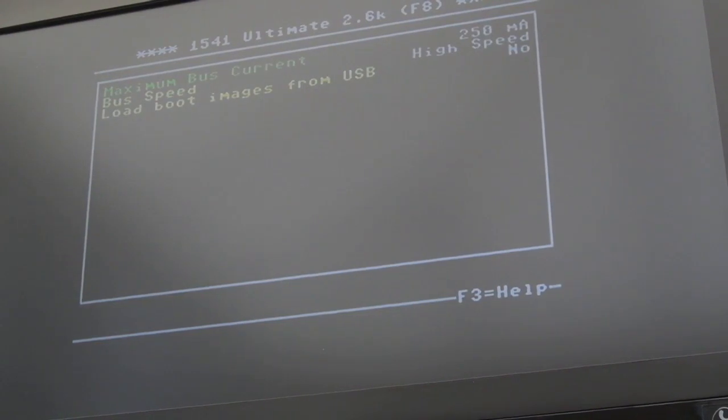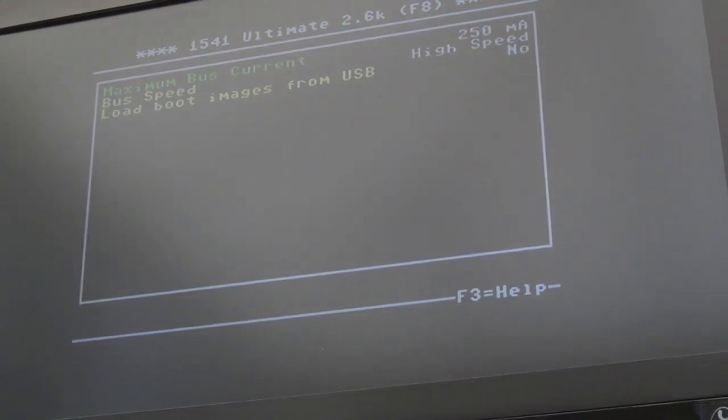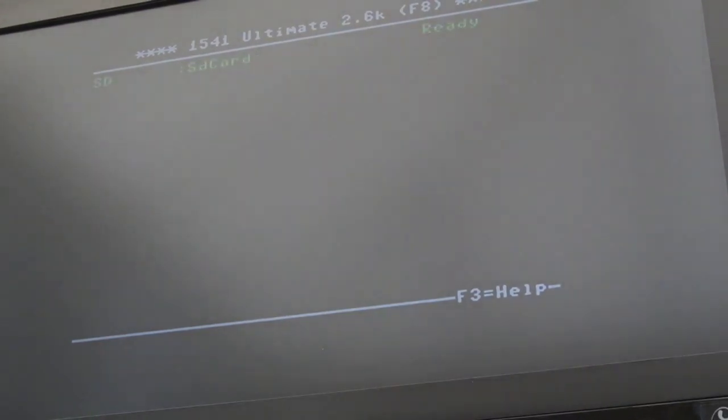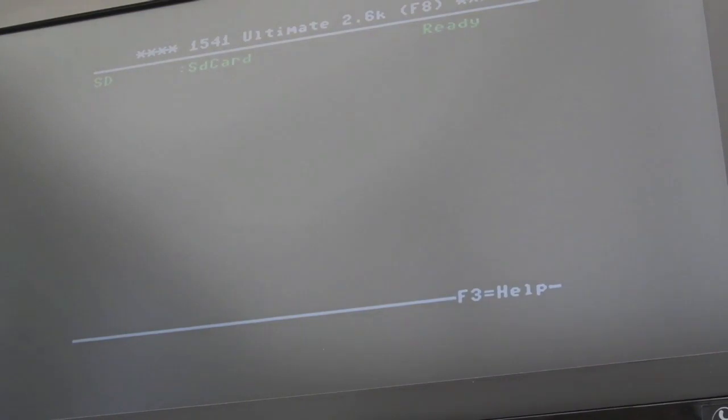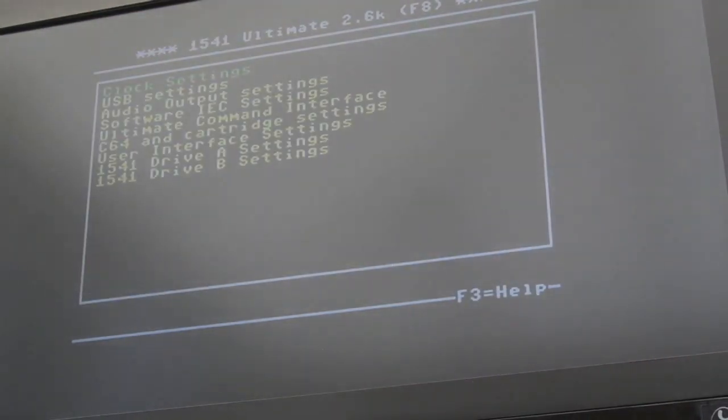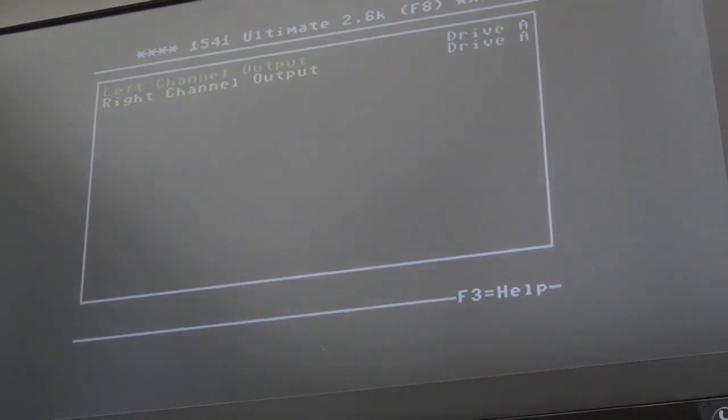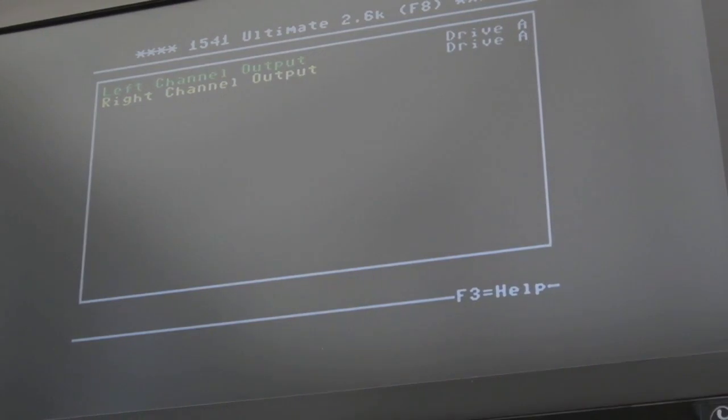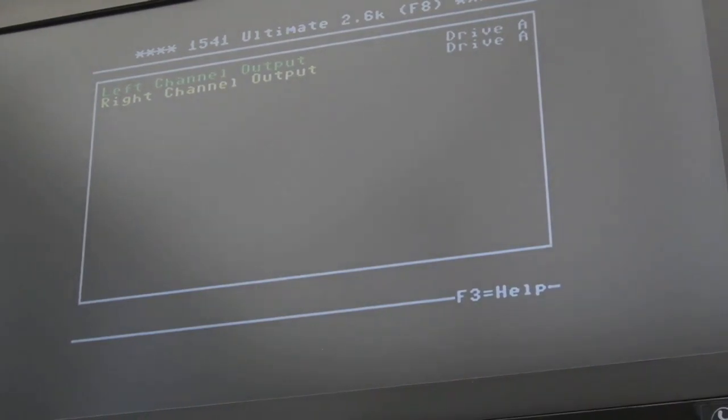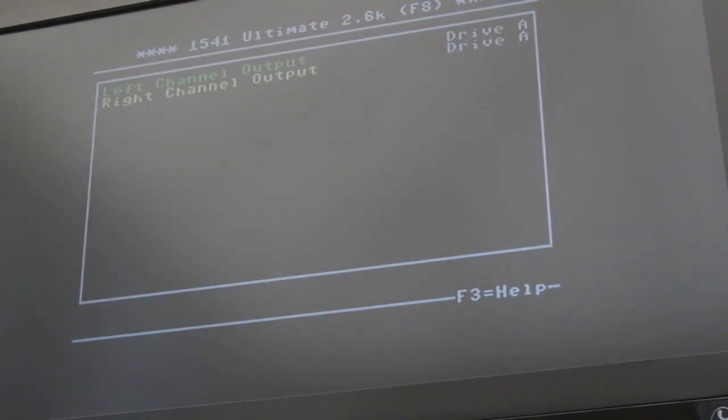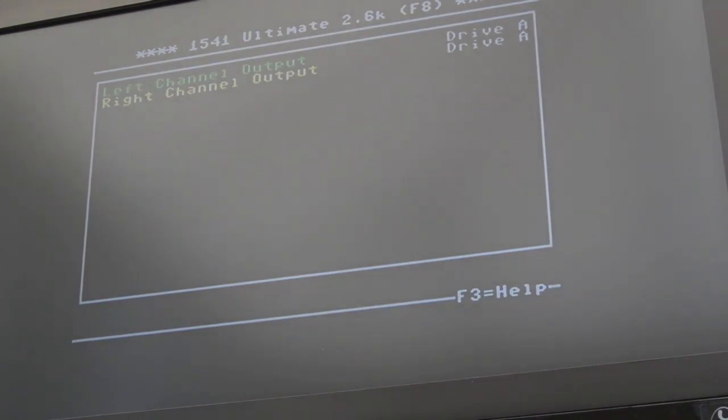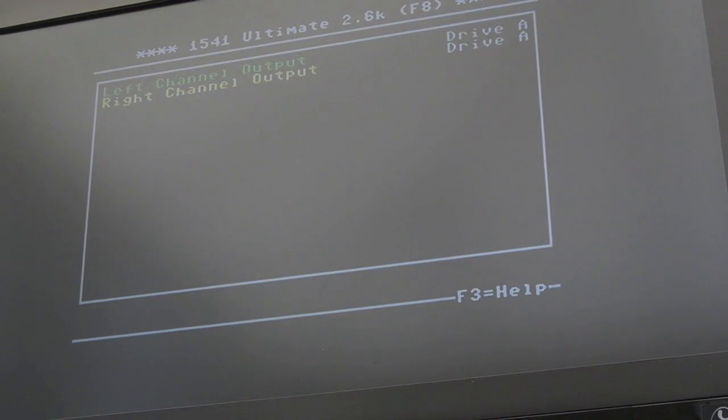Let's go back into F2 again. USB settings. So that's for your USB port. Audio output settings. So you can choose which, on the 3.5mm jack there, which drive and stuff goes to which channel. So you could have drive A and drive B going to different channels there. That's quite cool.